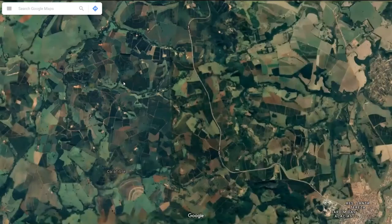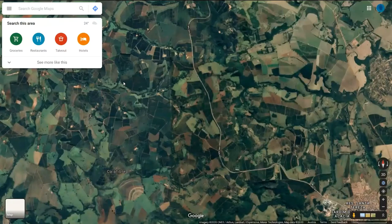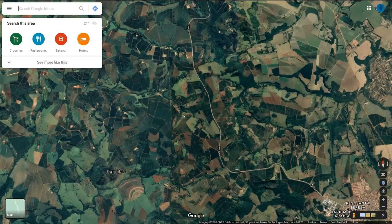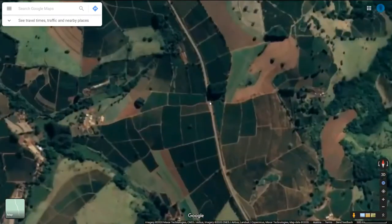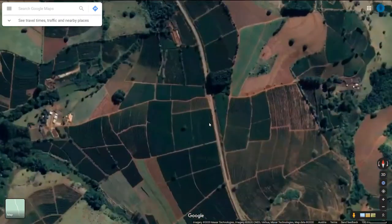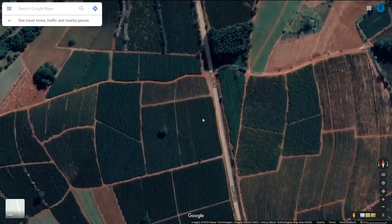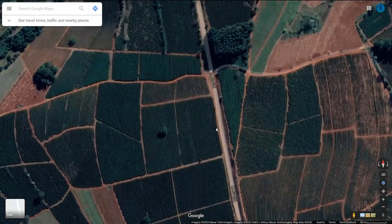That will take you to Google Maps on the web, where you can see the location you were looking at and the road nearby. If you zoom in on the road, you can see this very similar pattern happening here.